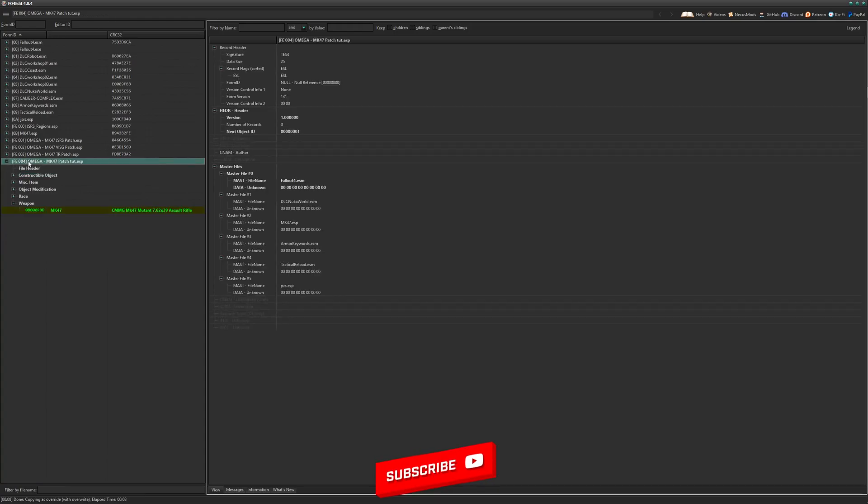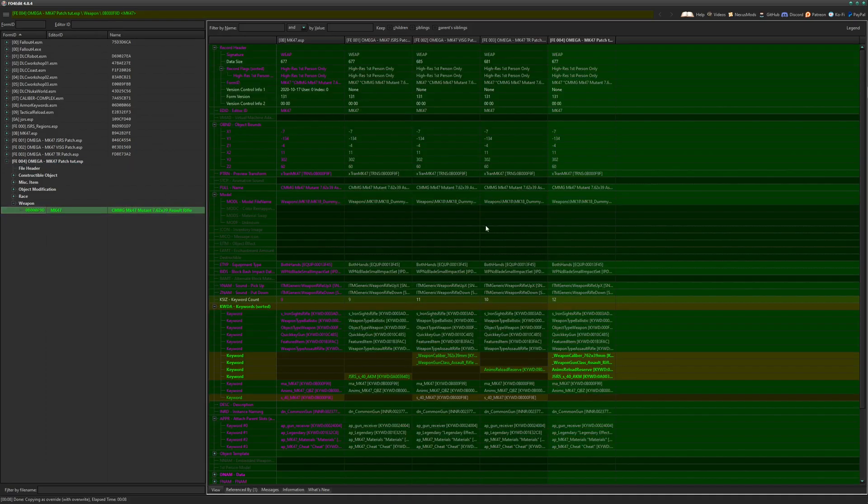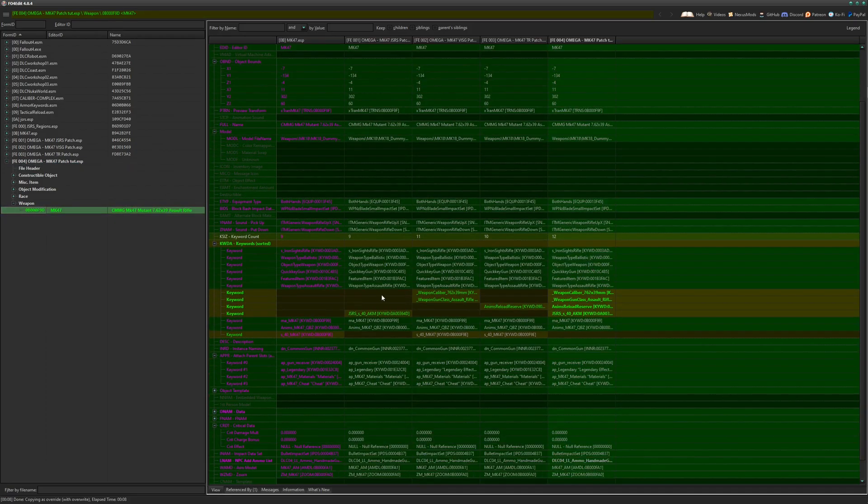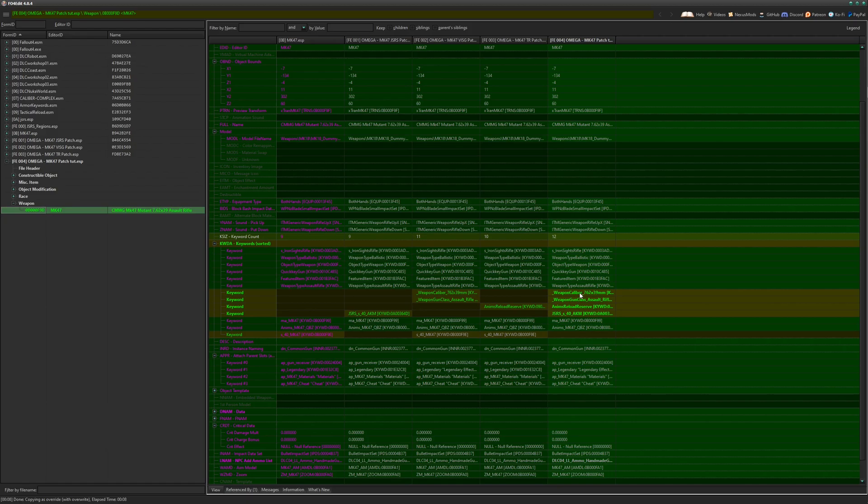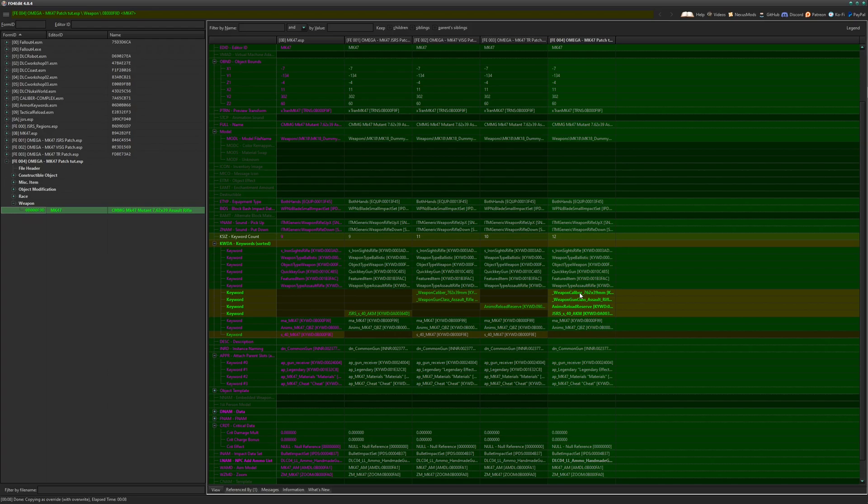So now you have a patch that does the work of three in one. I have a patch that will change the sound to the JSRS sound. It'll add the tactical reload and give the VisG tagging. Super simple. Pretty easy, you know, XEdit is a tool. I think a lot more modders or even people who are, you know, new to modding should get used to.